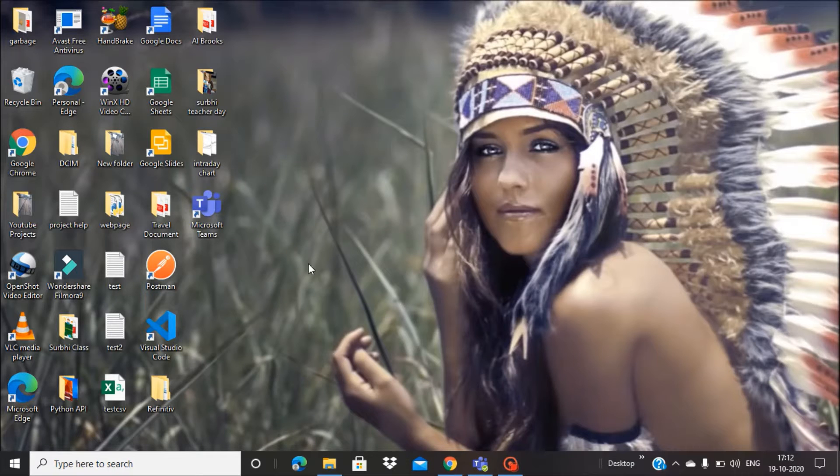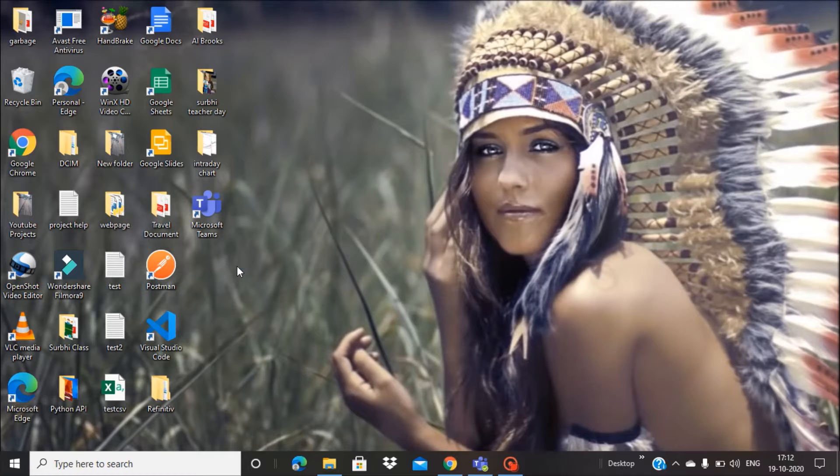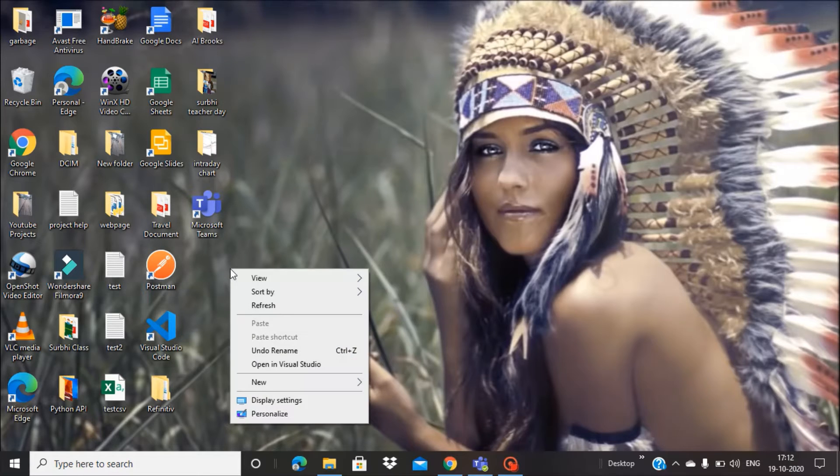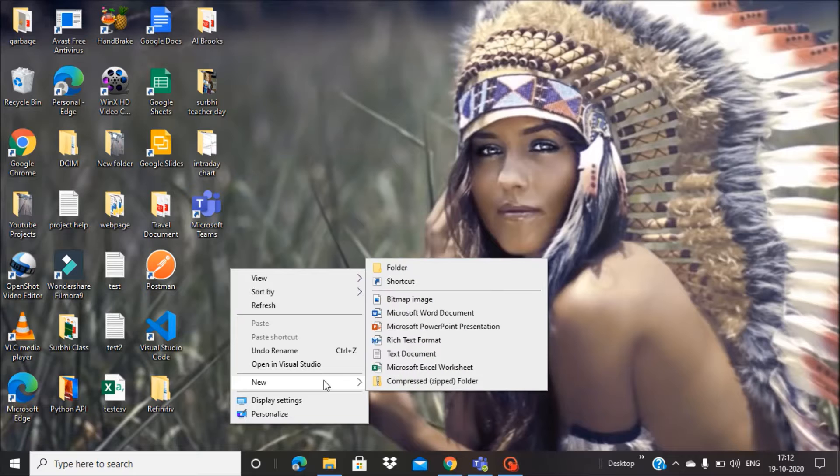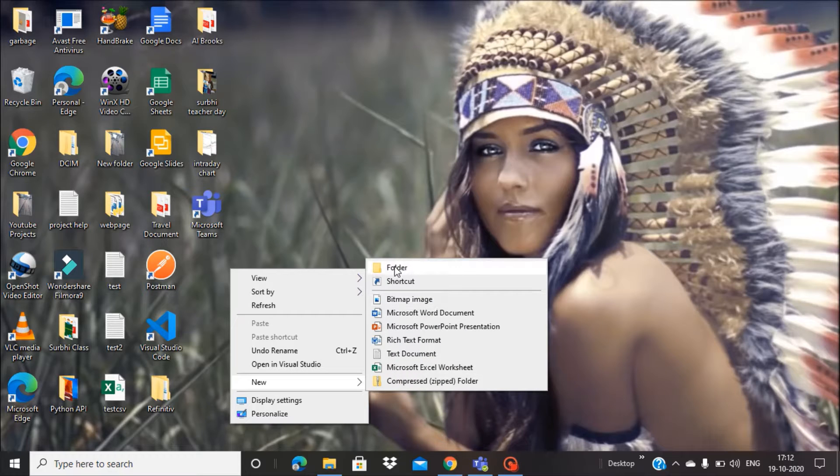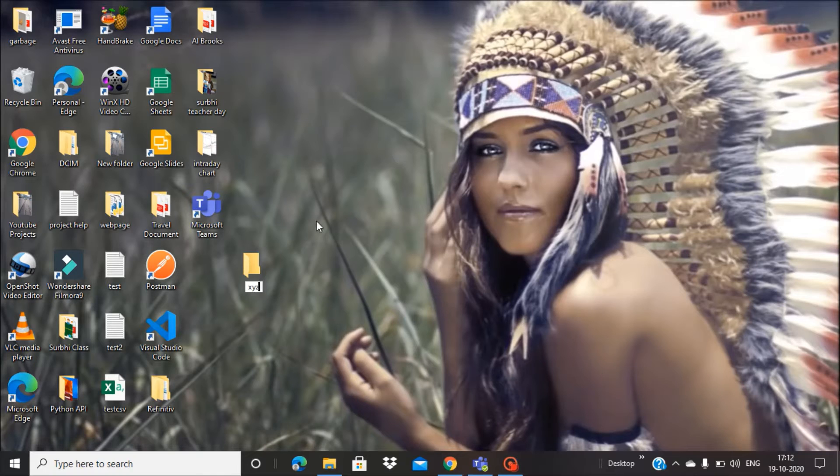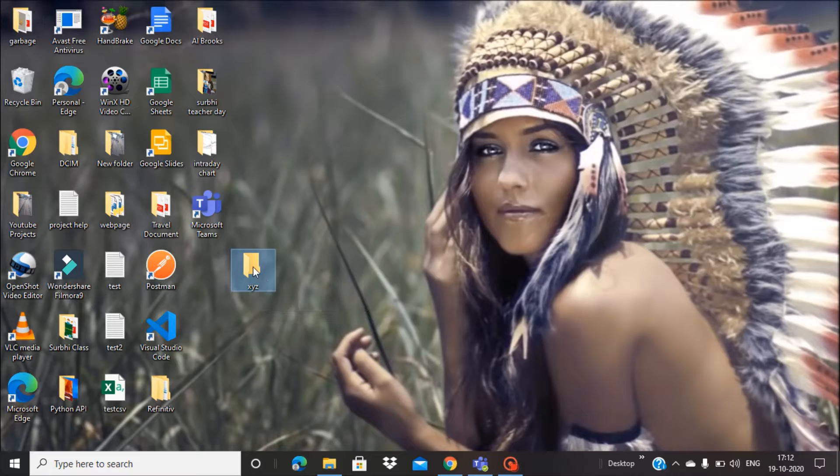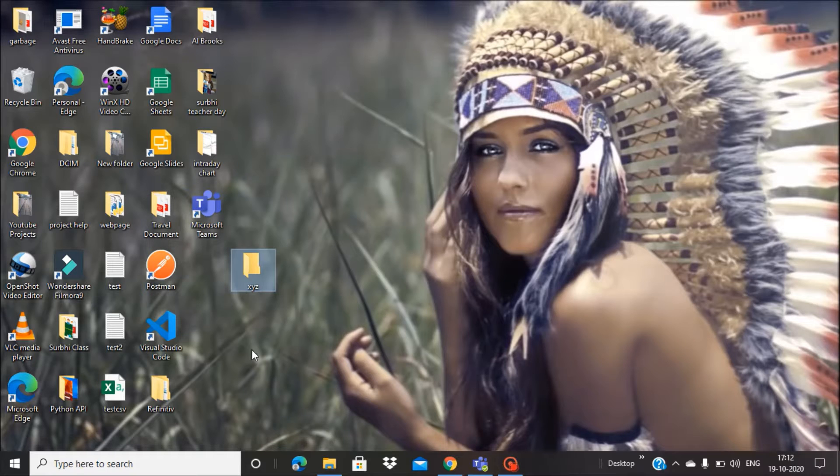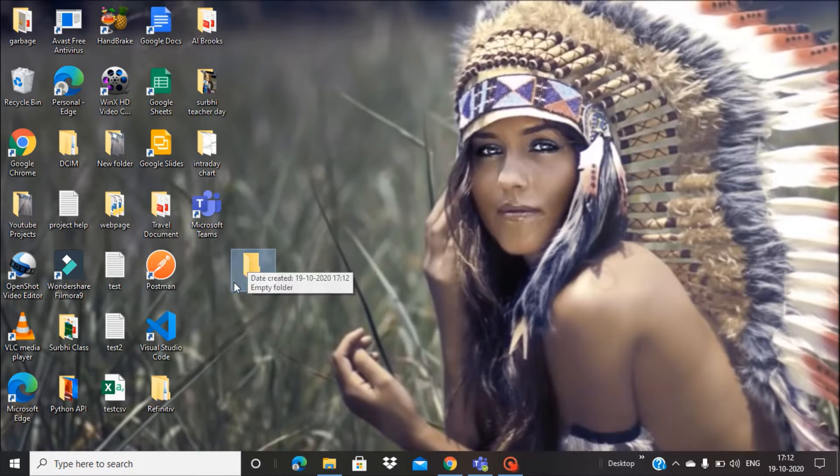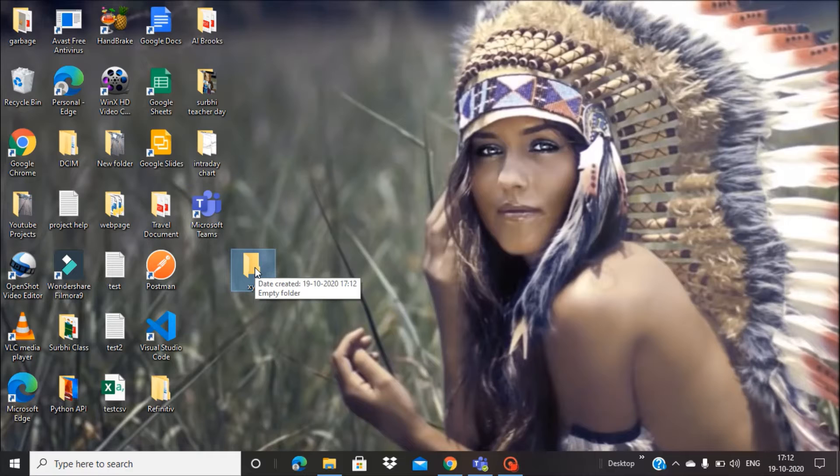What you have to do, for example, I want to create a folder here on the desktop like XYZ, and I want all the screenshots, the auto screenshots which I will be taking, to go automatically to this folder instead of the screenshot folder in Pictures.